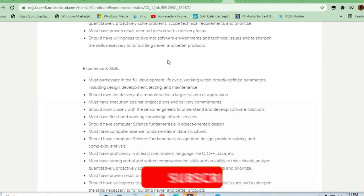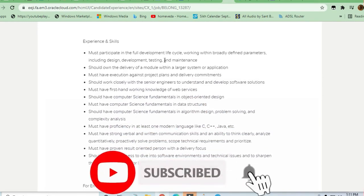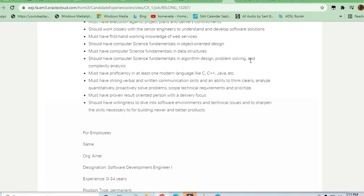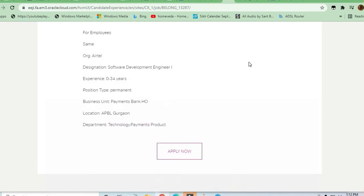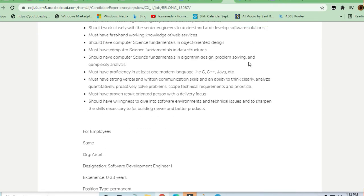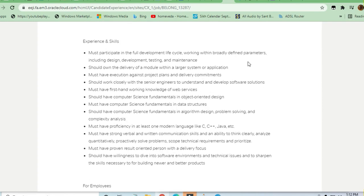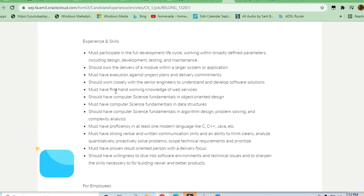Experience or skills required to participate in full development lifecycle working with broadly defined parameters. So experience needed is 0 to 3 or 4 years. Anybody who is a fresher can also apply, who is experienced can also apply. Only the knowledge matters. If you have good knowledge...